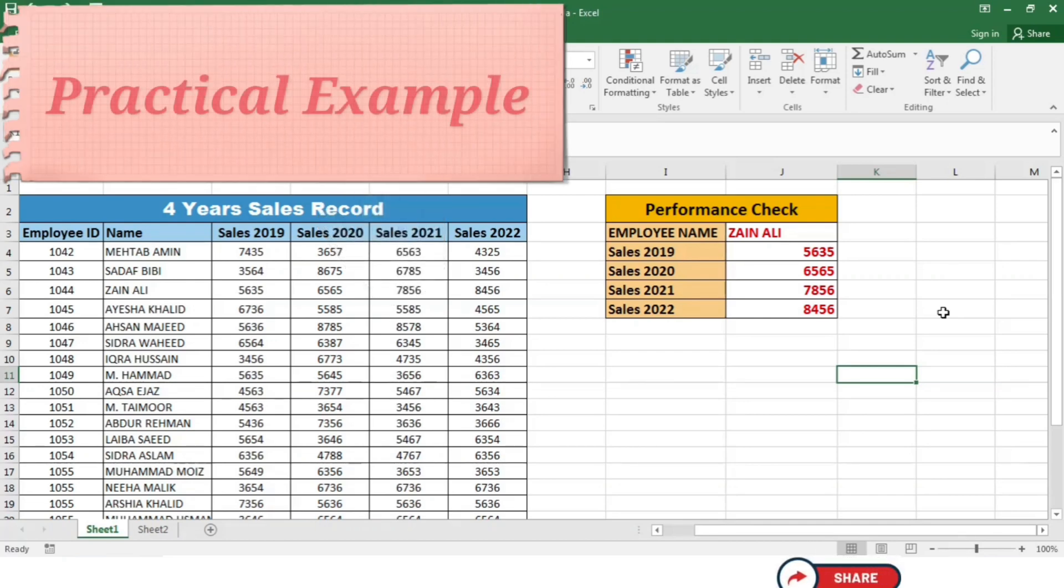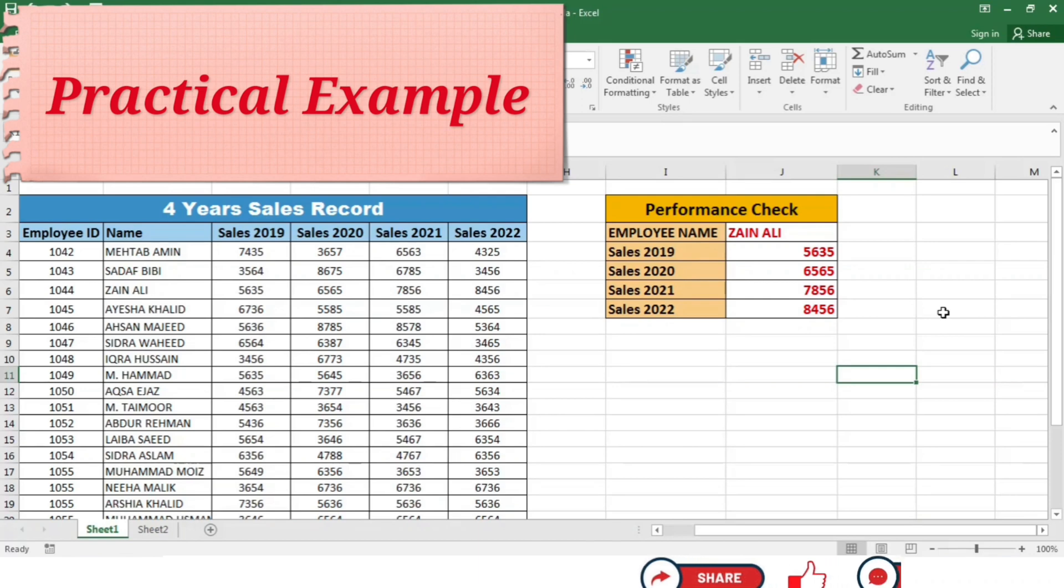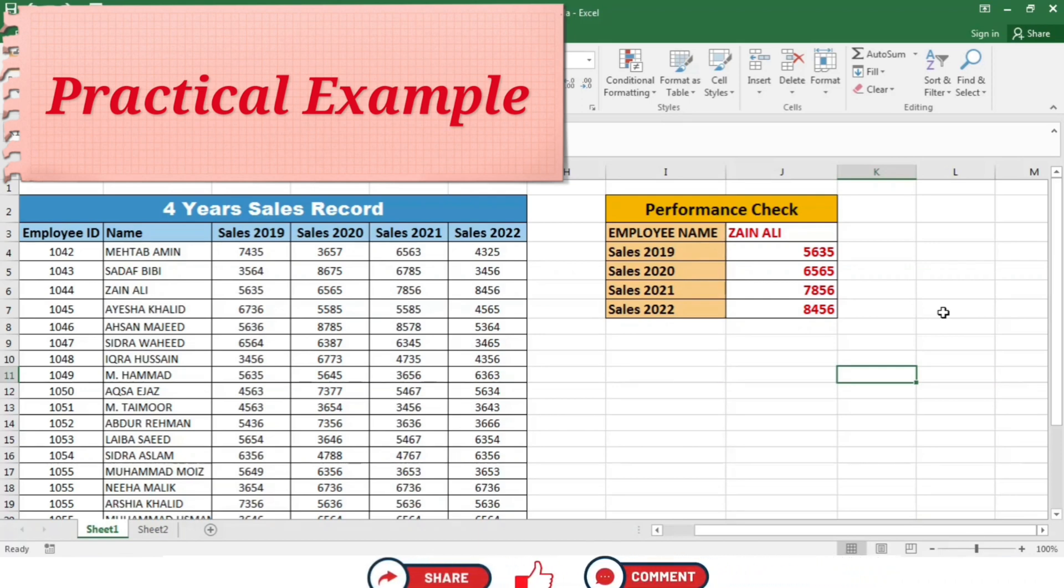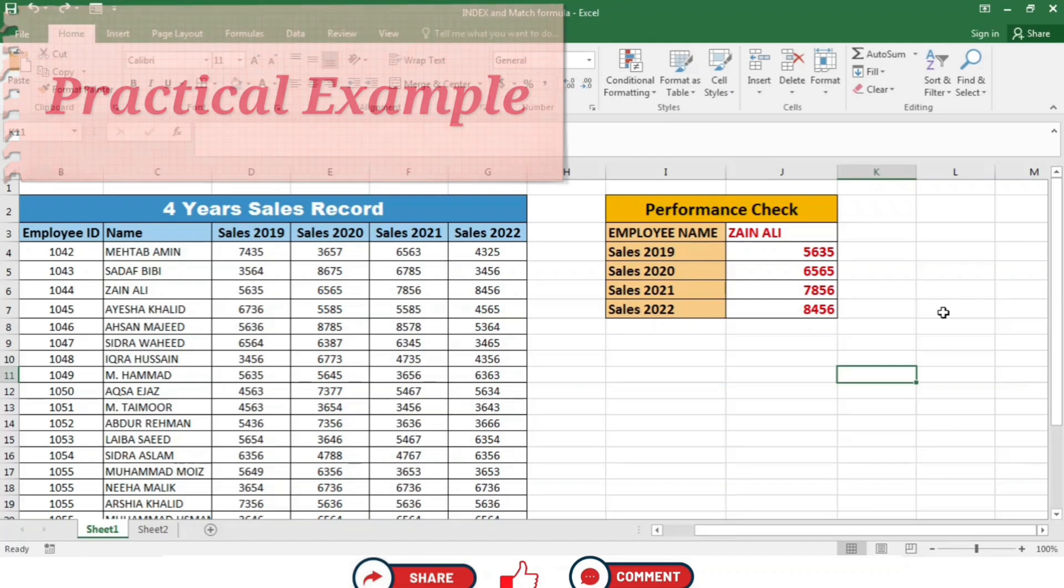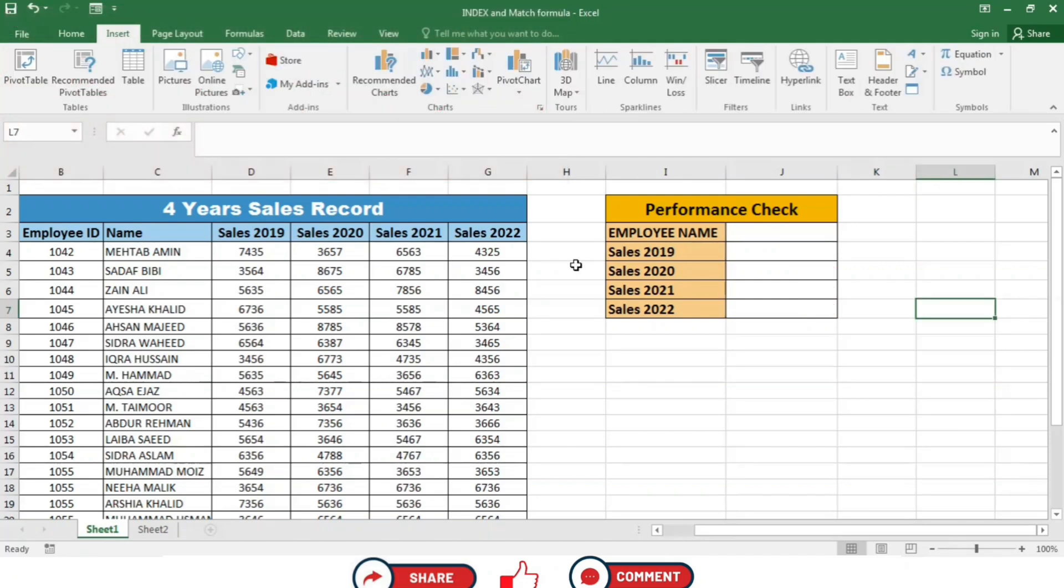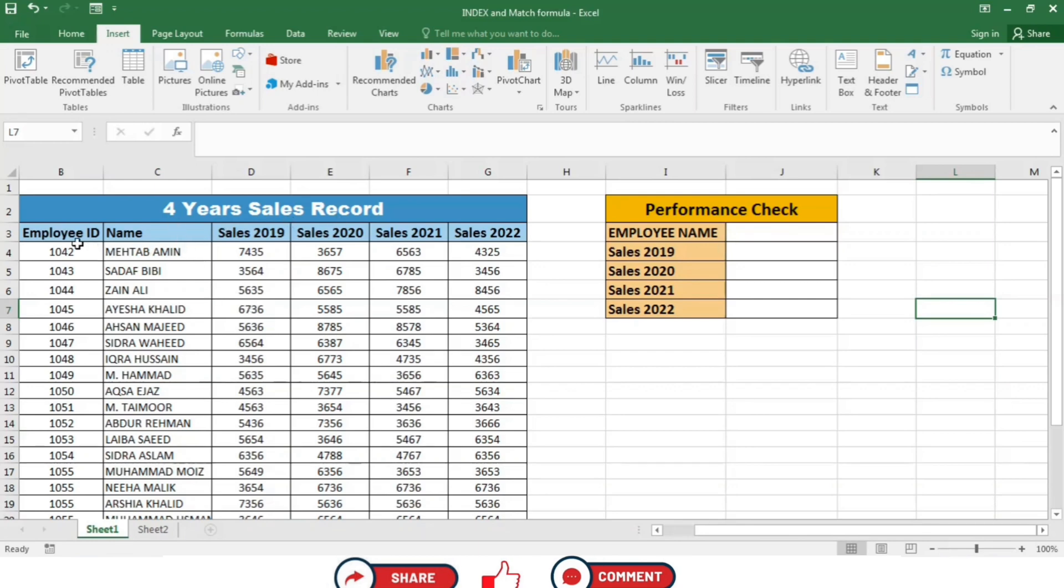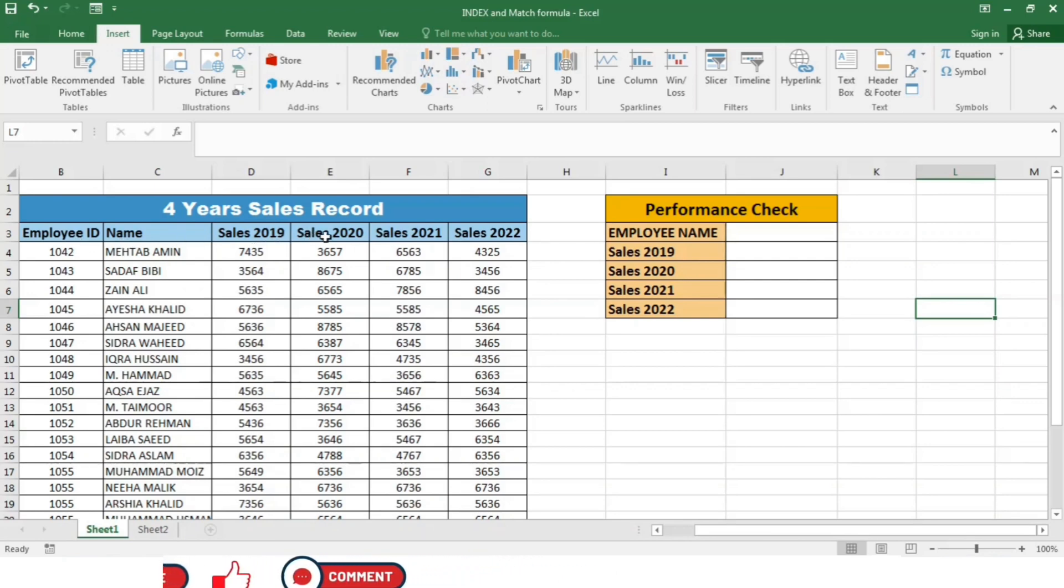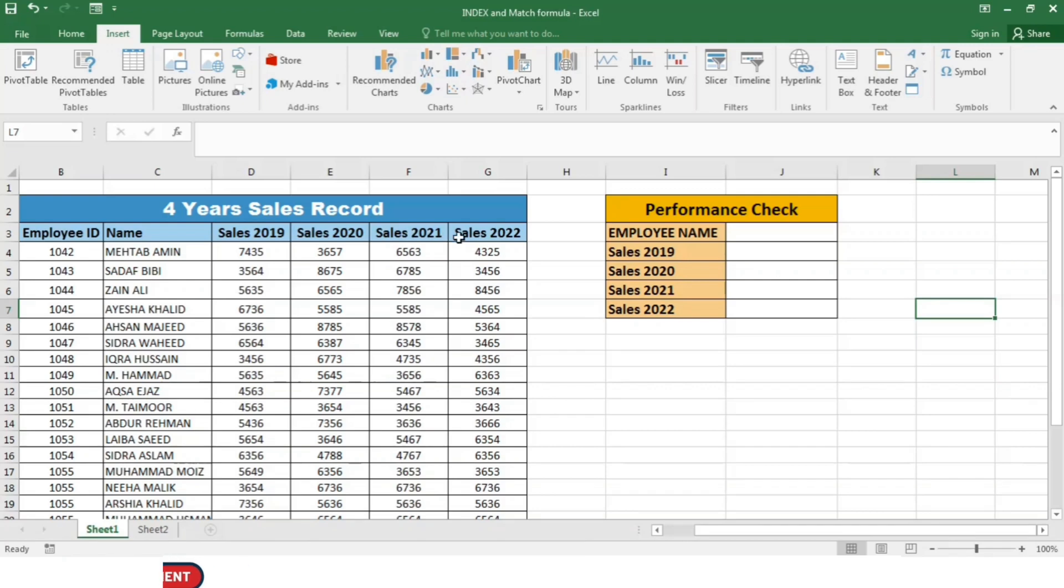With the understanding of both functions, let's combine them to retrieve the sales amount of a specific employee in this data. I have made this worksheet to apply the index and match formula. In this sheet, we have four years of sales records for the employees: their employee ID, name, sales 2019, sales 2020, sales 2021, and sales 2022.